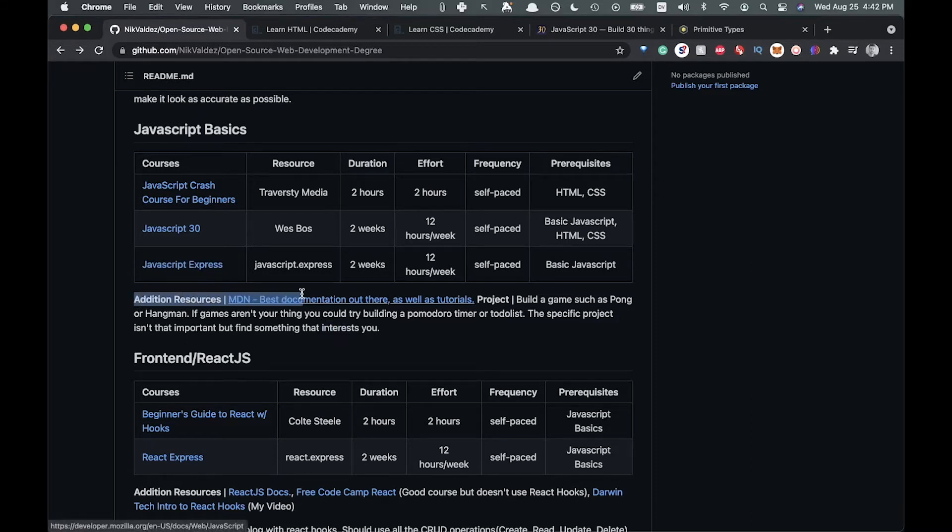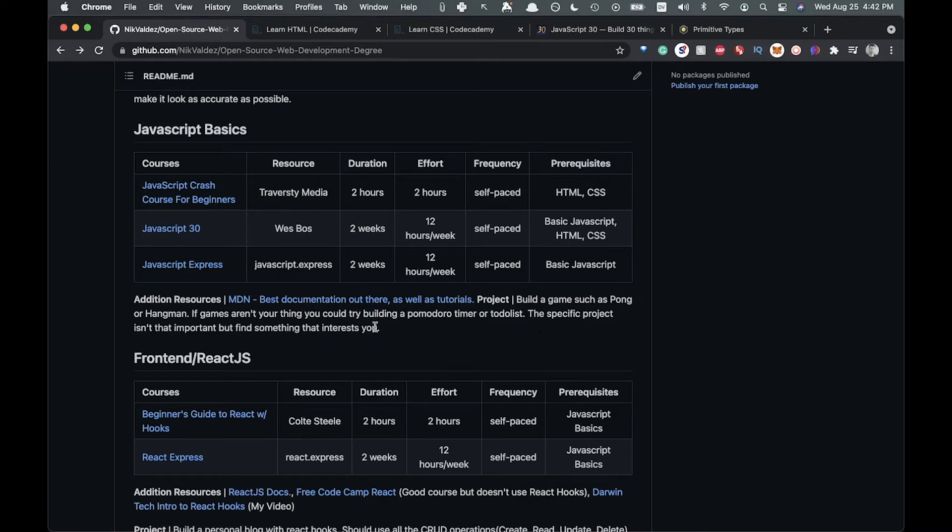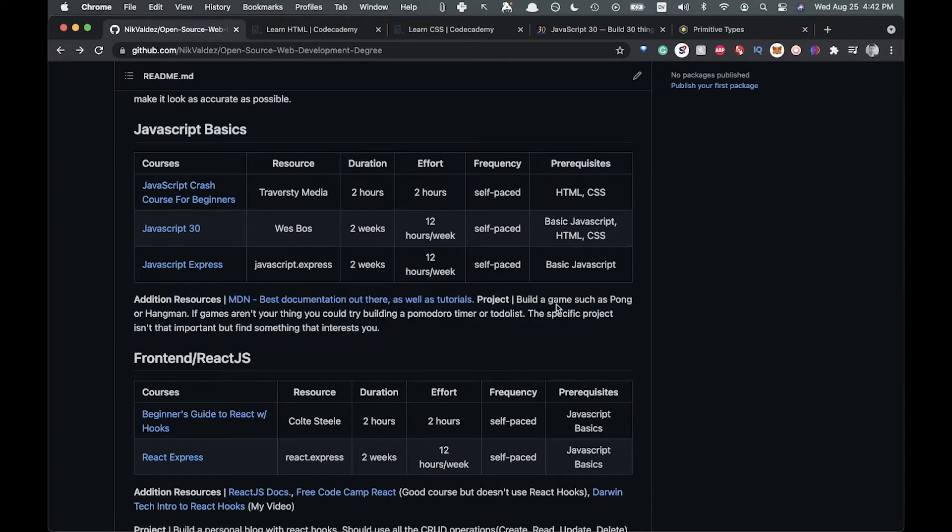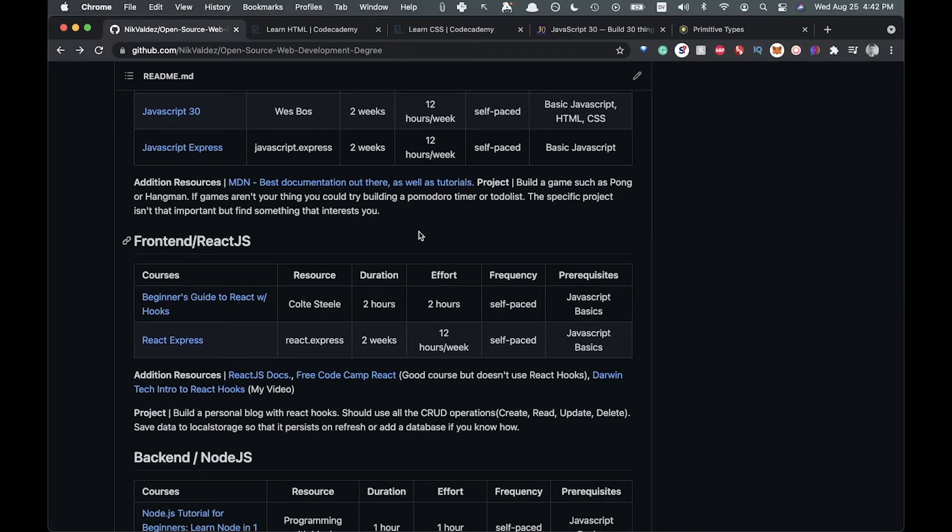I've also added some additional resources to some of these. Here's the MDN documentation, which is awesome. There's also tutorials and stuff if you feel you need a little more work, and another project where you can build a game such as Pong or Hangman. But feel free to build whatever you want with the technology. I would suggest building something that excites you because that way you'll stick with it.